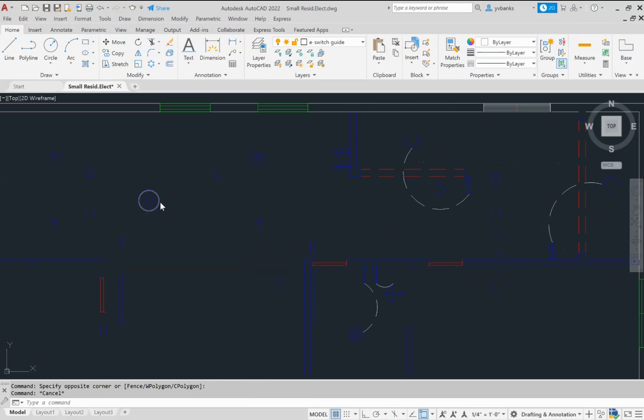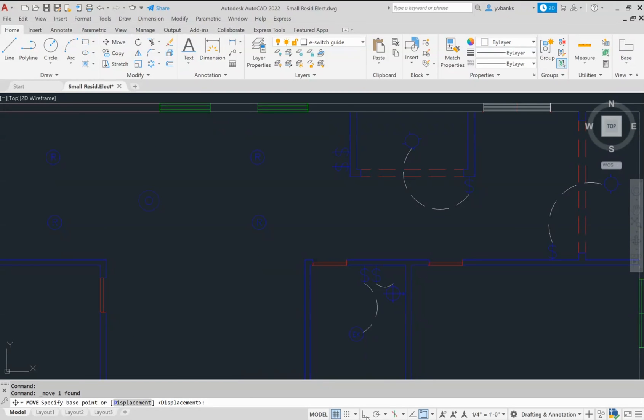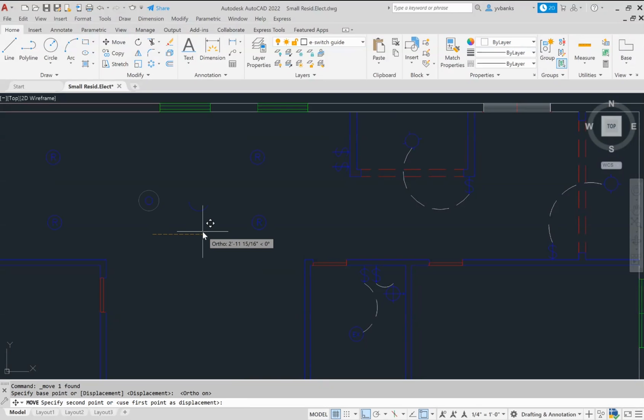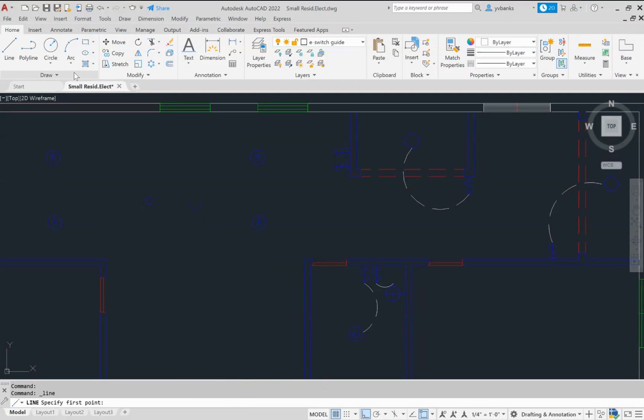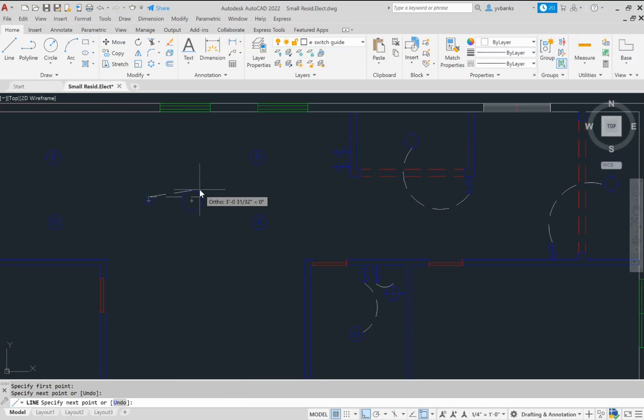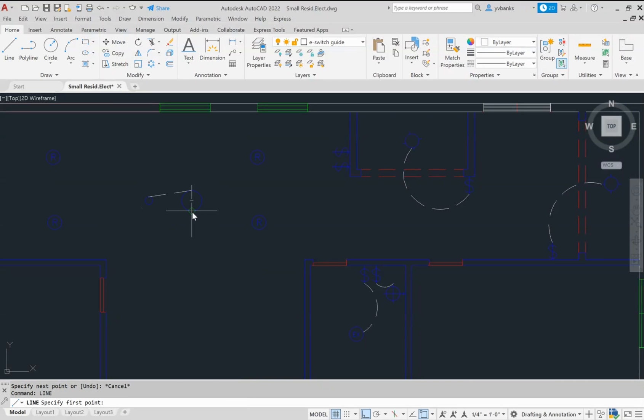And then, let's go ahead and move the larger circle out. Turn on my ortho. I do have my snaps turned on, so I can go from each quadrant of the circles to draw a line in.